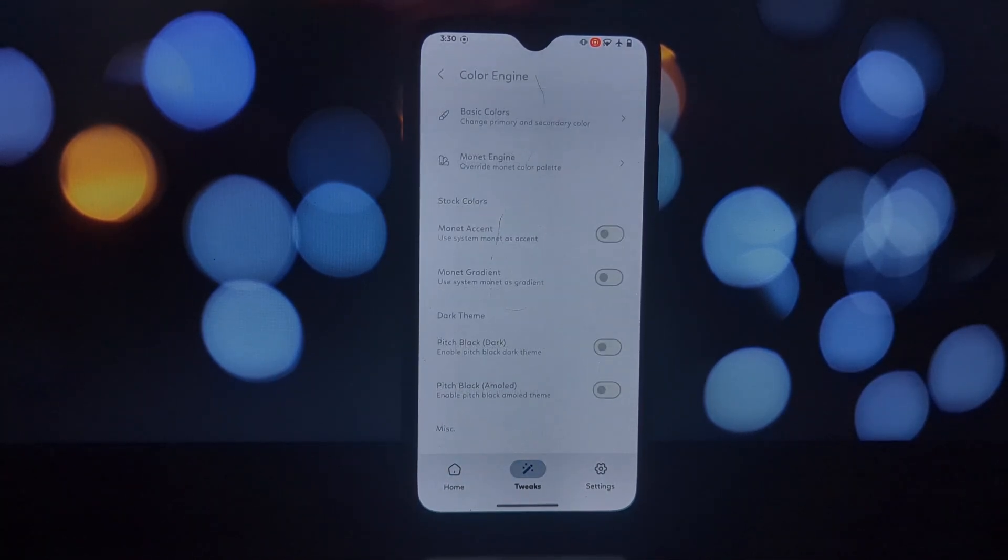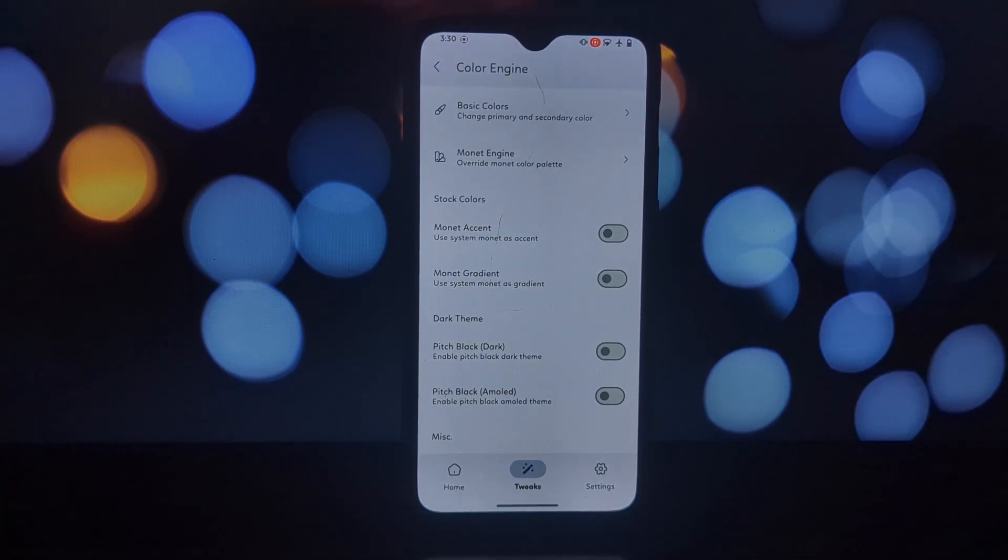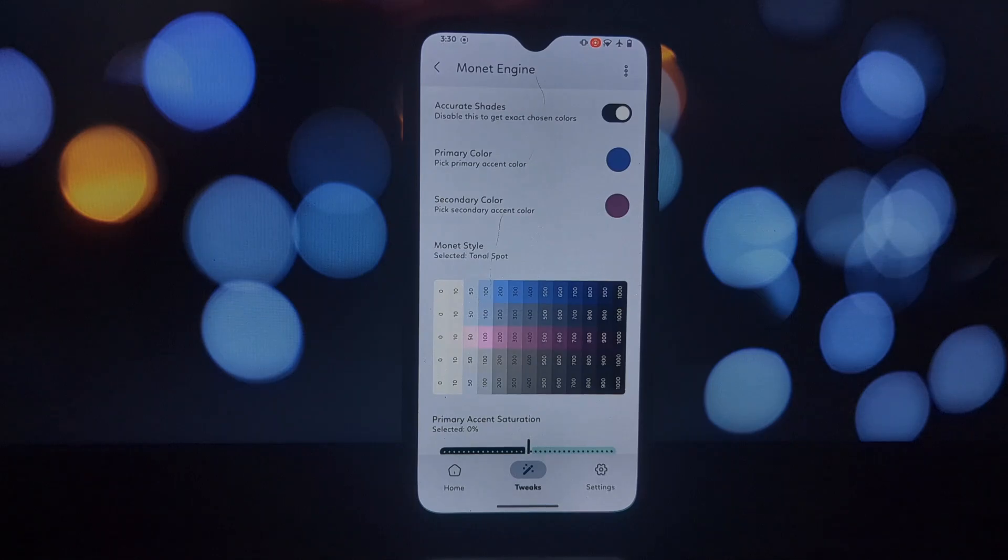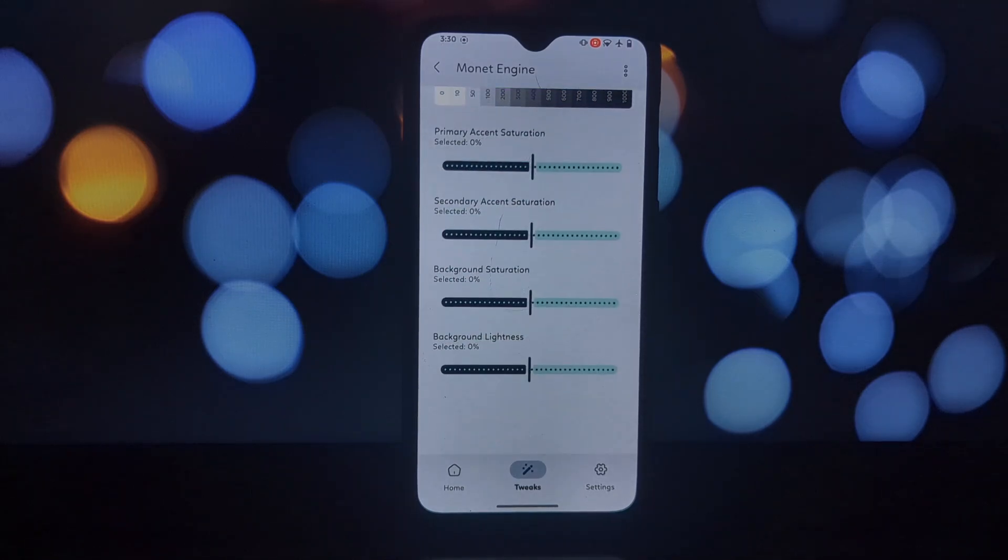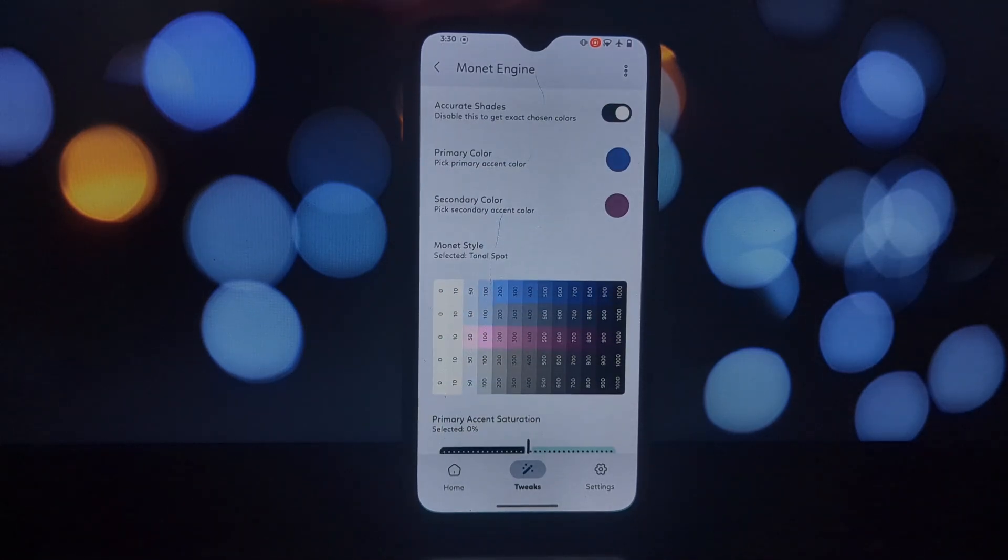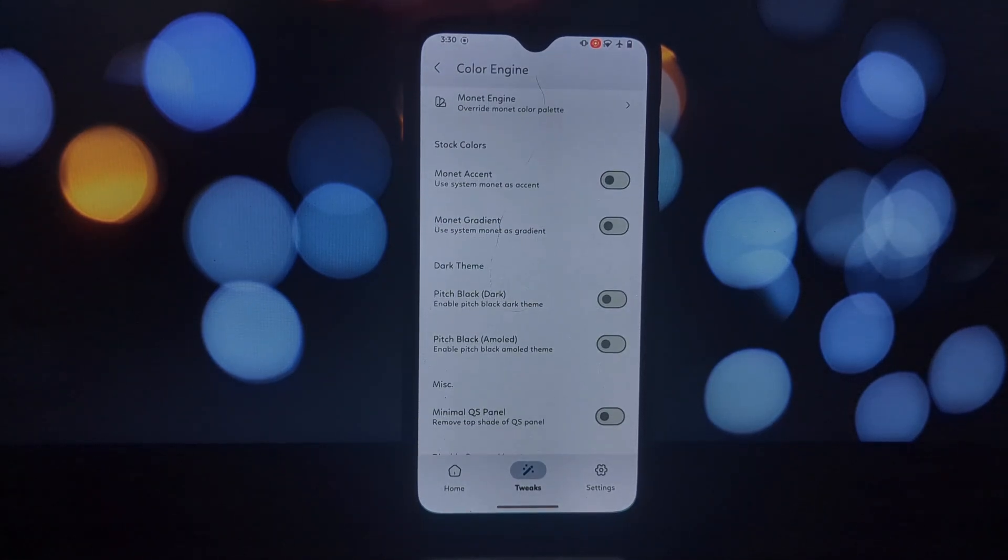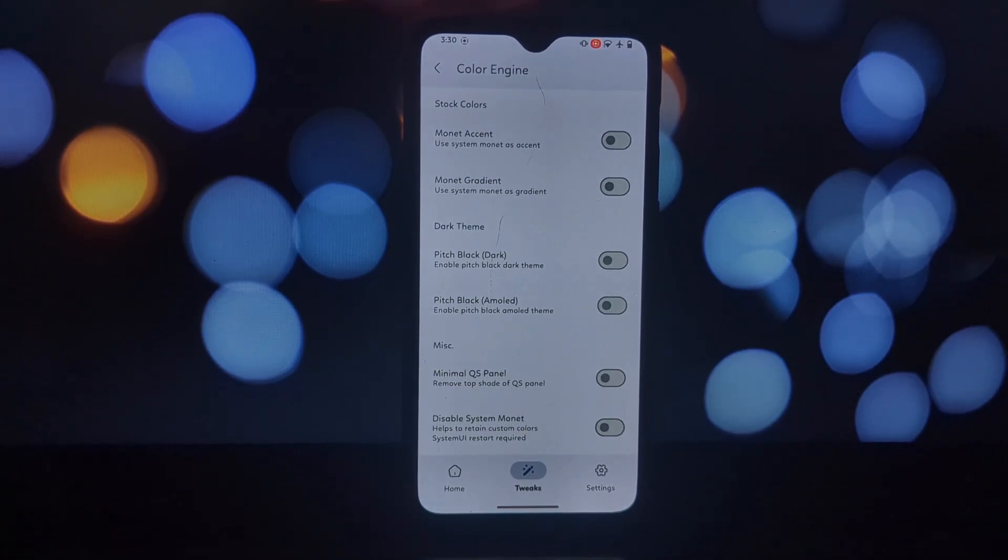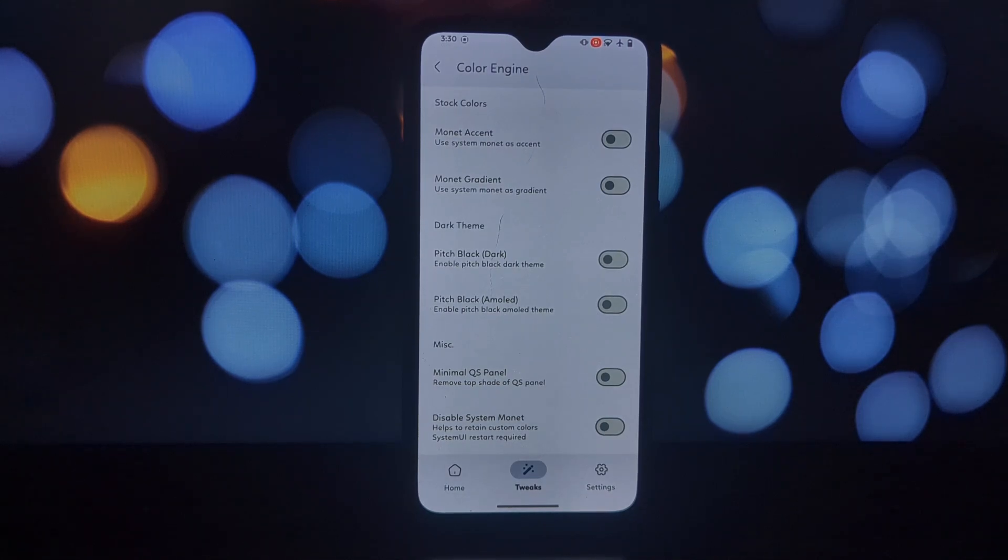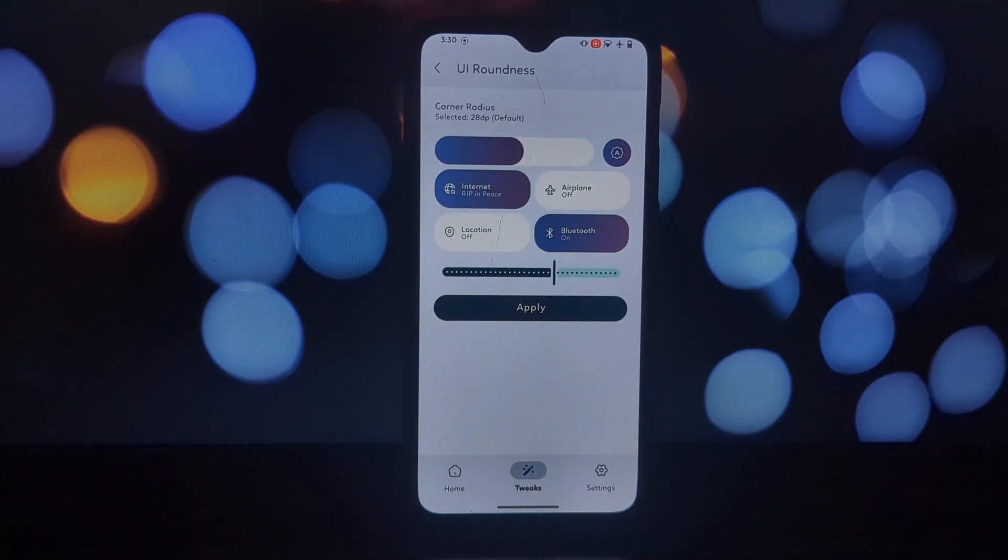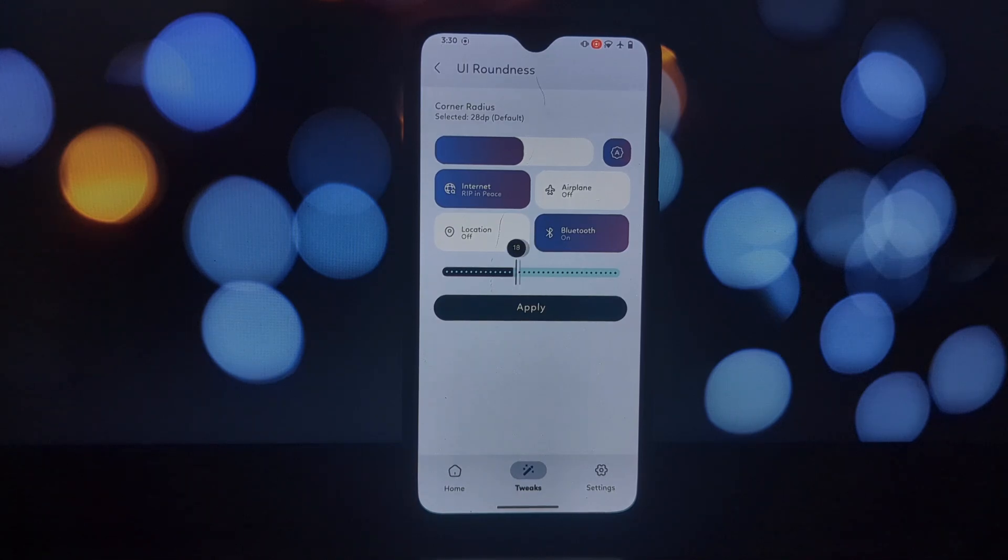Other tweaks: dive deeper into personalizing elements like the volume panel style, status bar height, and even the clock design on your lock screen. Unleash your creativity and personalize your phone to truly reflect your style.